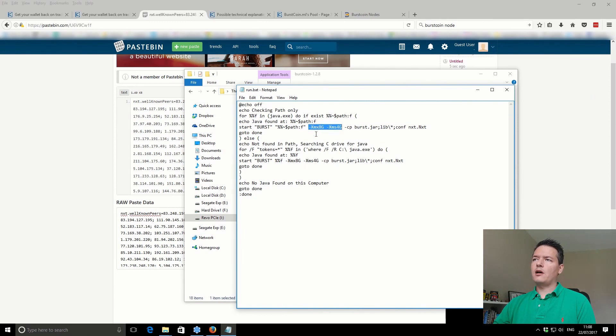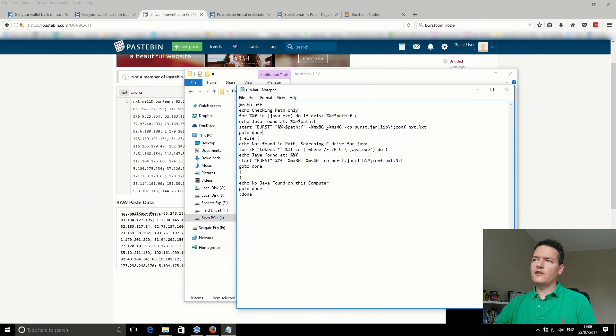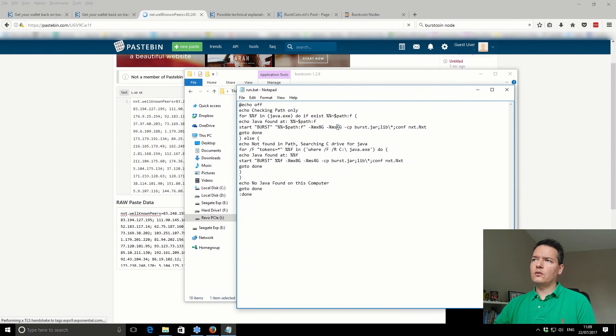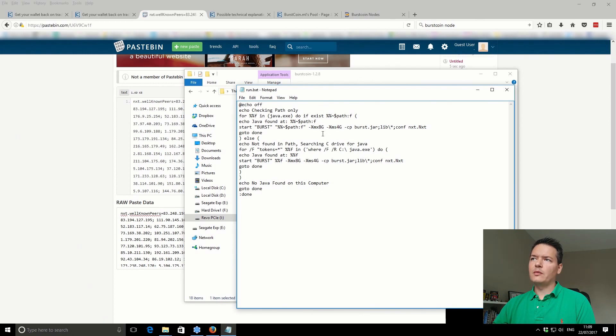This part basically says how much memory to use for the Burstcoin wallet. In the first part here is use a maximum of 8 gigabytes of RAM, and the second part is use a minimum of 4 gigabytes of RAM. You change those, either the 8 and the 4, depending on how much RAM you've got. In this machine, I've got 12 gigs of RAM, so I want to use a maximum of 8 and a minimum of 4.